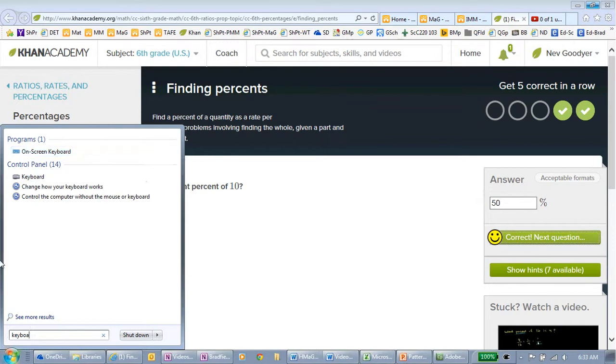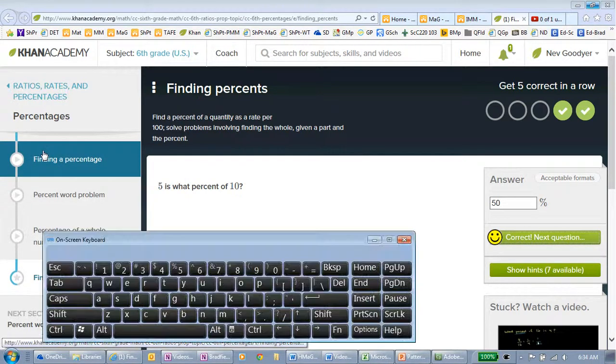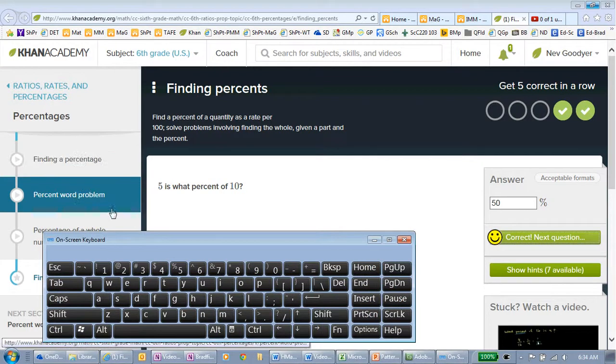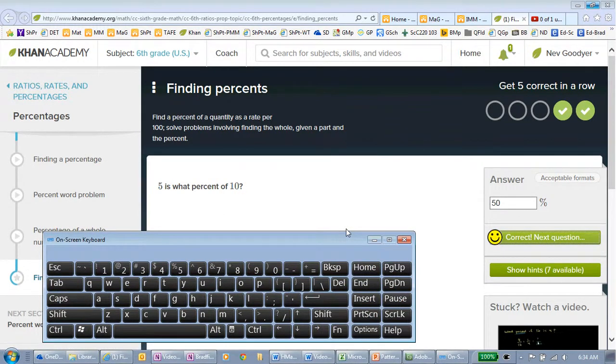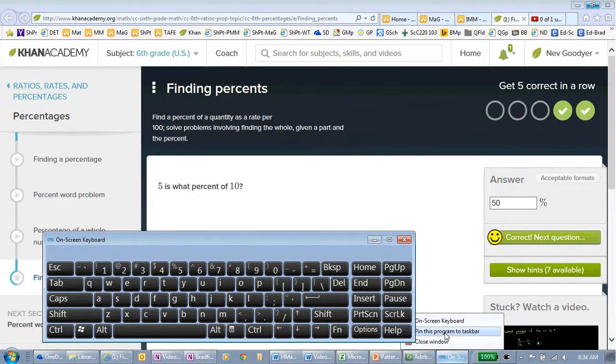This is the Microsoft keyboard. Now, if you are using Smart Notebook, their keyboard is much smaller and you may want to use that. Once I've got the keyboard on the screen, I'm going to pin it to the taskbar.